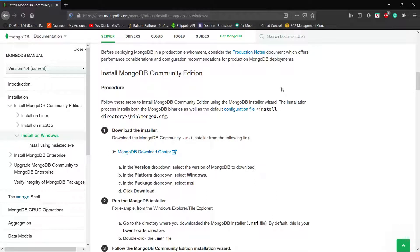Hey all, welcome to the Dev Stack. This is the part one video of the MongoDB series. In this video we will see how we can install the MongoDB Community Edition on our Windows system.